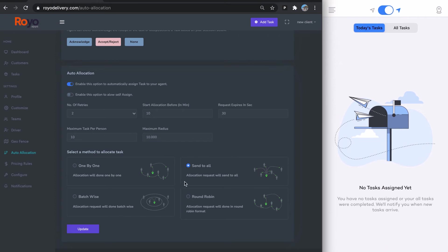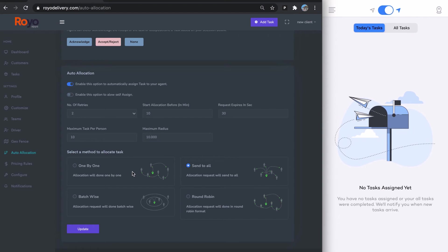You have one by one, send to all, batch wise, and round-robin. One by one is just sequential assignment of tasks. Send to all sends the request to everyone, and the task is allocated to whoever accepts first. Batch wise—